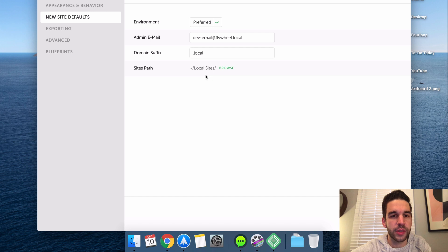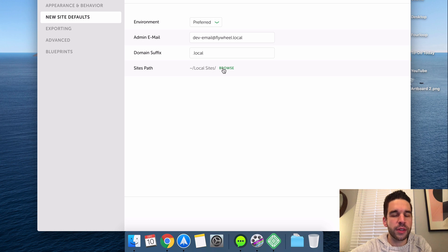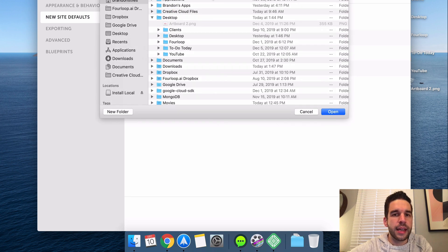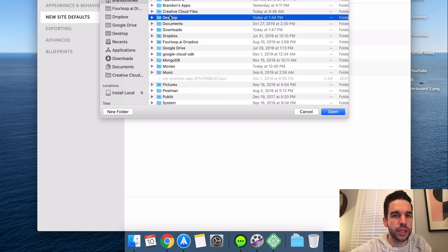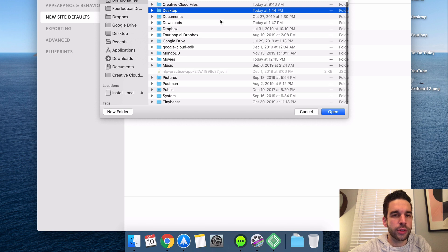So the sites path, this is where your WordPress sites that you create using Local are going to be stored. So that's in your home folder and in a folder called local sites. So if you want to see what that looks like, click browse and here we are in the home folder right under users. There's my name and then it's going to create a folder right here called local folder.